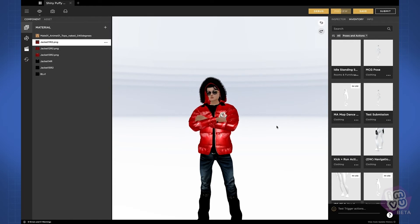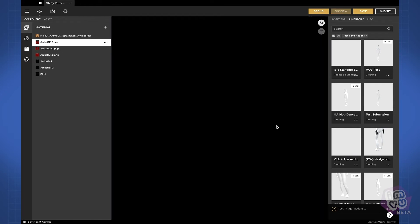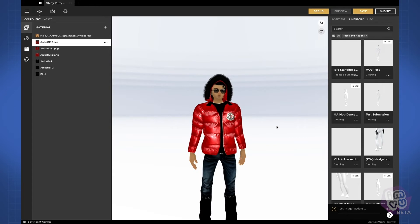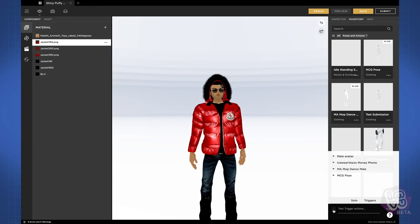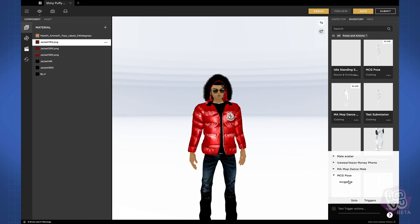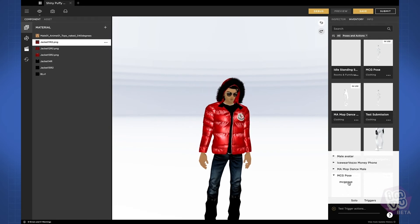You can't see the MCG skin with this avatar, but the MCG pose you can access the same way that you do any other action — simply click on the action in the list, or you can type the trigger word into the chat window.